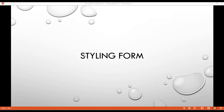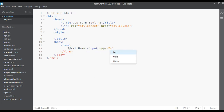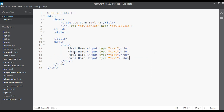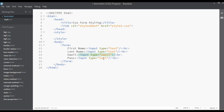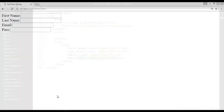Welcome back. In this lecture we are going to discuss about styling forms. First, we are going to create a very simple and easy form inside HTML. We'll add a first name input with type text, use a line break, then duplicate it for last name, email with type email, and password with type password. After saving and refreshing, we have four fields: first name, last name, email, and password.